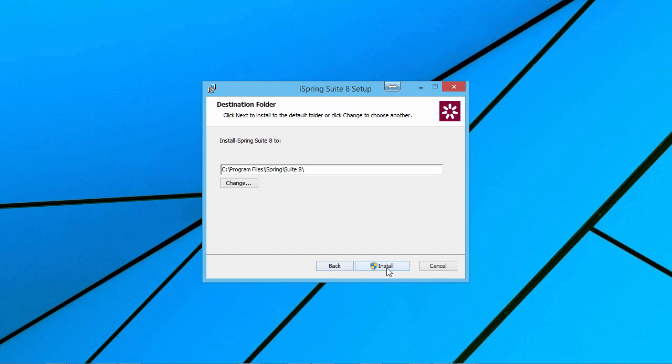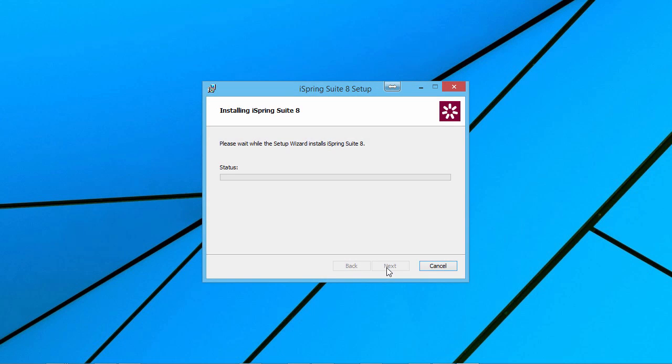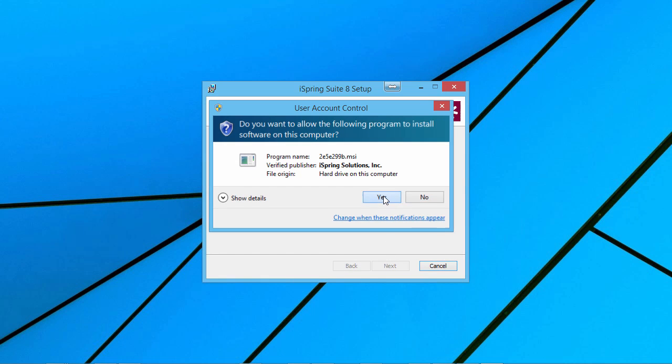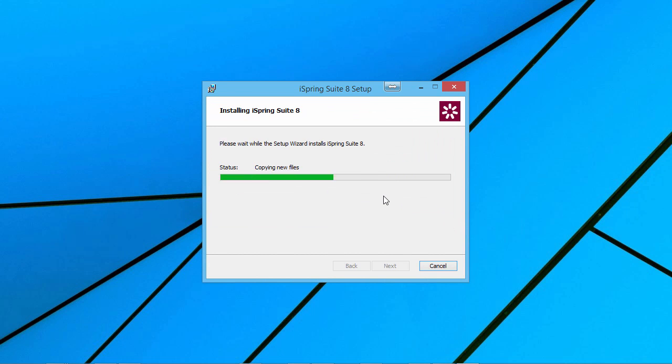When you're ready, click Install. A User Account Control window will pop up. Click Yes to begin the installation.